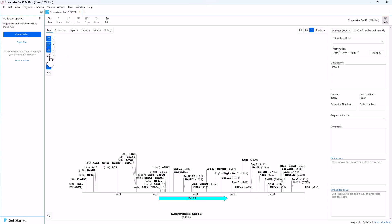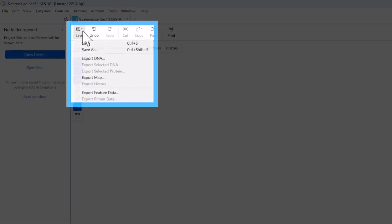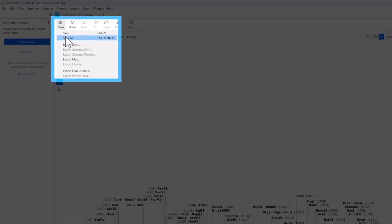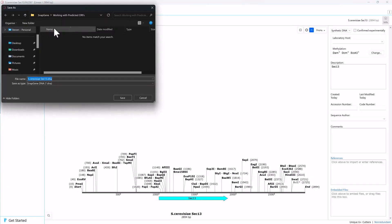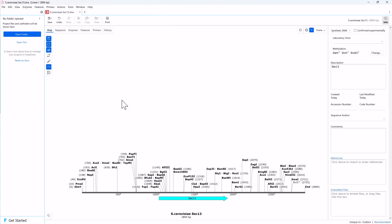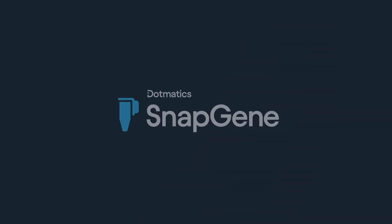Save your file to retain the new feature. And that is how to find open reading frames and convert them to coding sequence features in SnapGene. To learn more, visit snapgene.com.